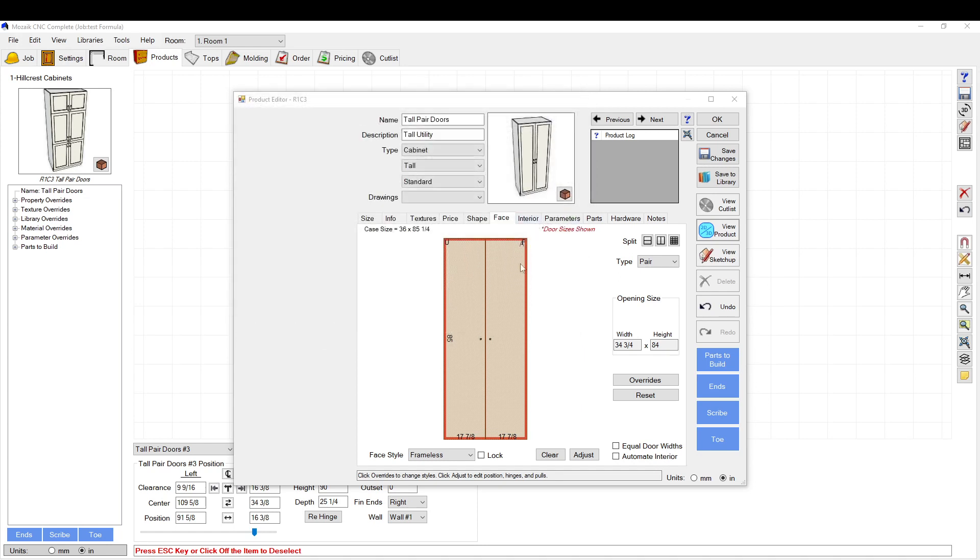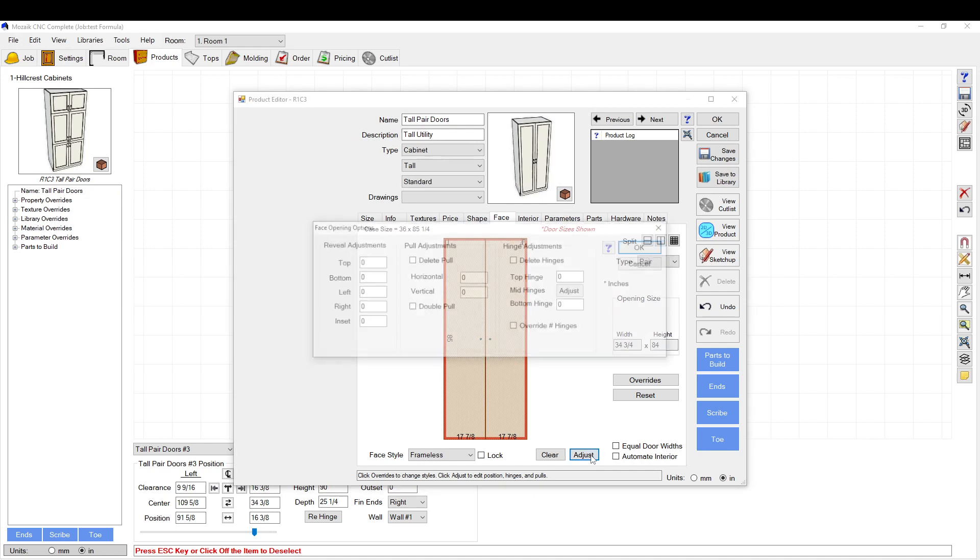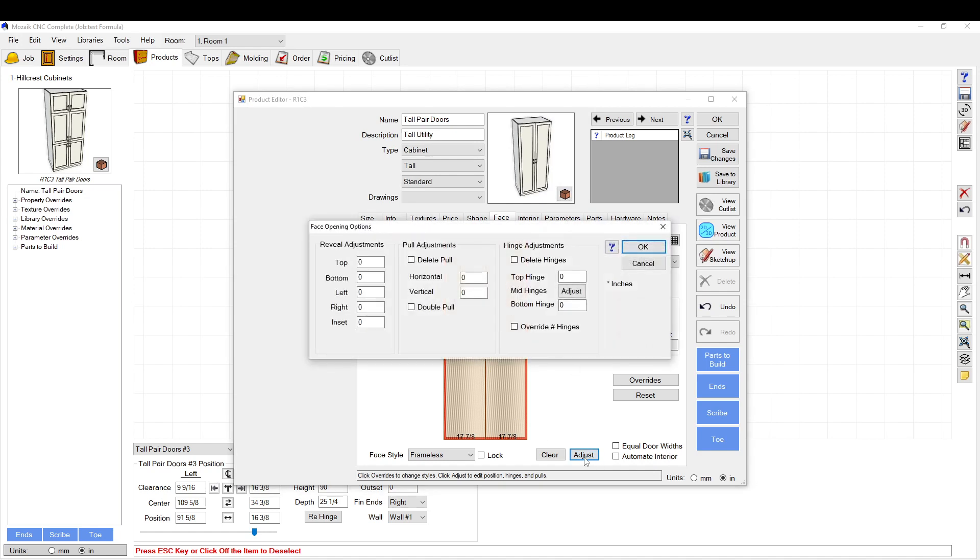On this face, you go to the face tab, you select the face, you select adjust right here. Here you can delete hinges. You got no hinges on the door. You can adjust the top hinge and the bottom hinge here. You can override the number of hinges here.